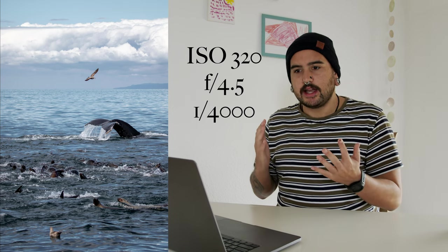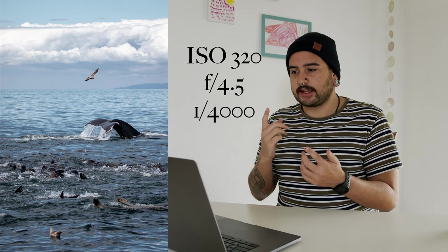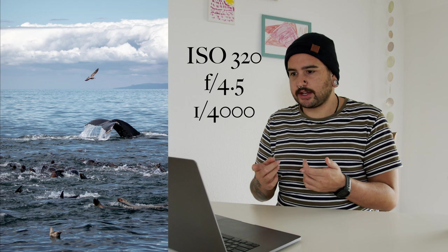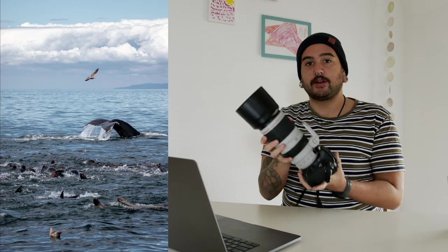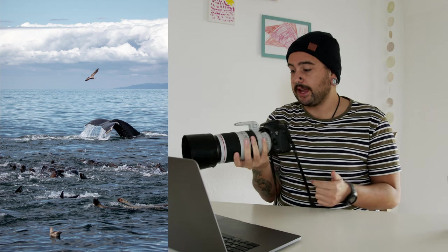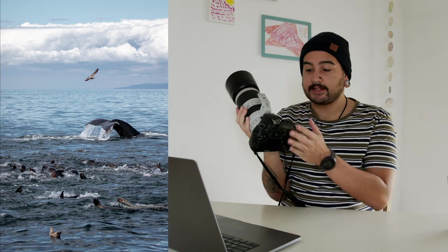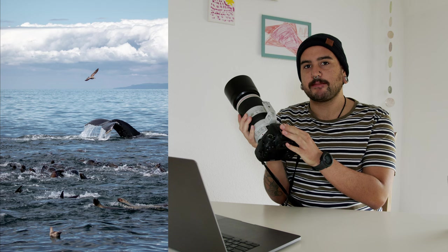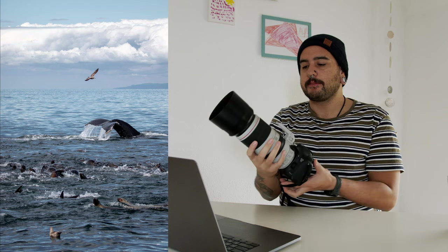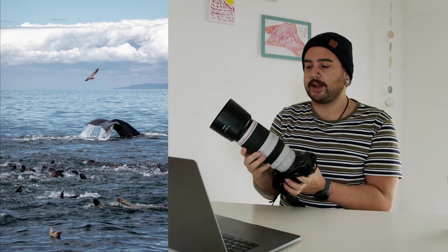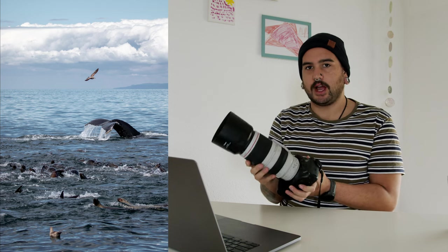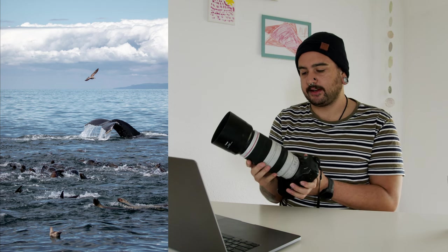Let's have a look at the gear that I shot this with. So I just used my normal camera to shoot this, this is my Canon 7D Mark II paired with a 100 to 400 millimeter lens.